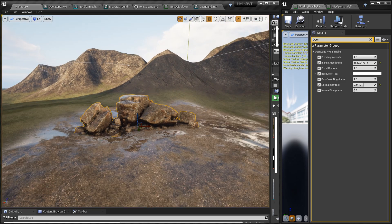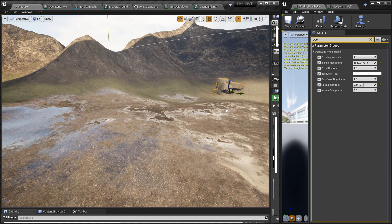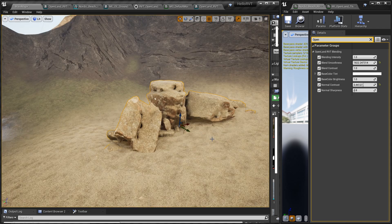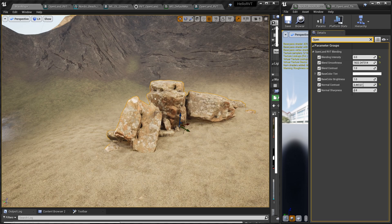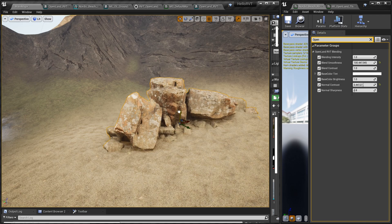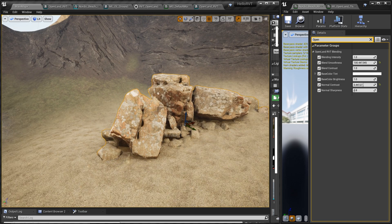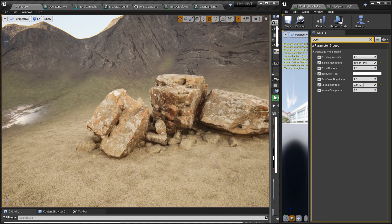Now let's try to move it a little bit to somewhere here into my sand area. It's too much — in my case it's too much blended, too much sandy effect. What I'm trying to do right now is here in the smooth slider I'm going to reduce that. I want to blend only the bottom of the rock.